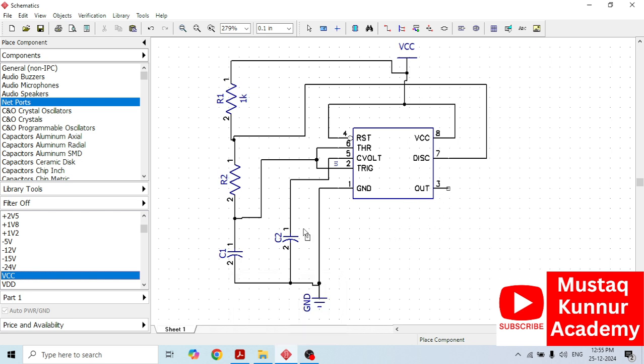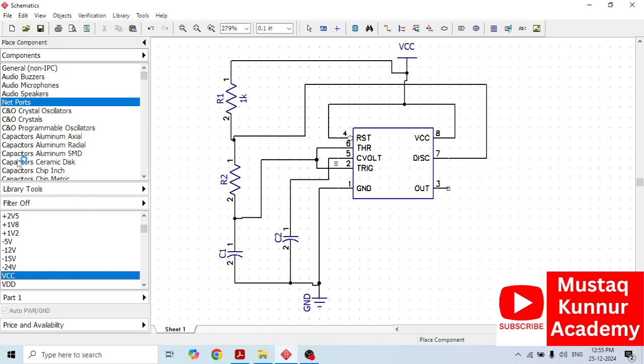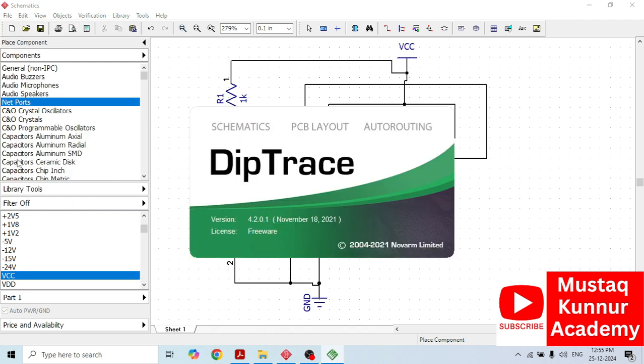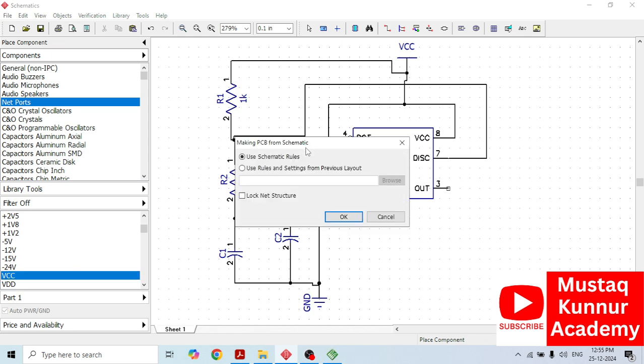Now, once we draw the circuit, it's time to convert this schematic into layout. In order to convert this schematic into layout, go to the file, go to convert to PCB. Once you click on convert to PCB, that opens the PCB layout, that is diptrace software's PCB layout. Click on OK.